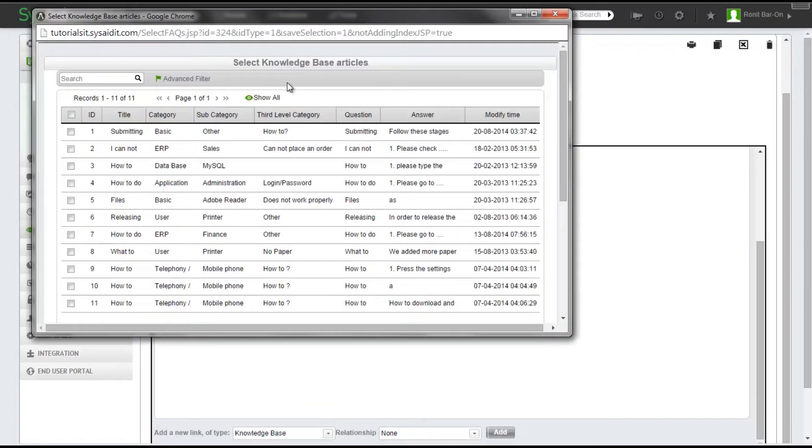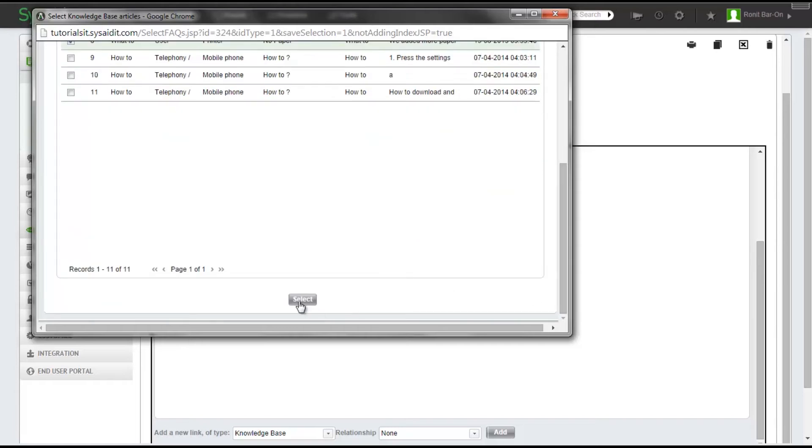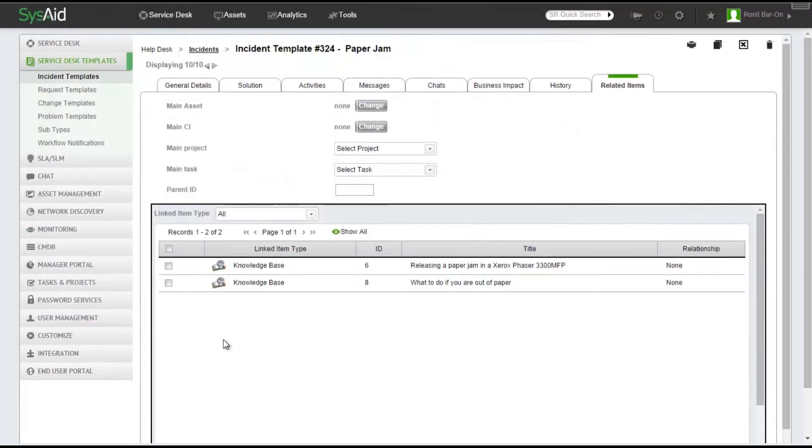From the list of Knowledge Base articles, I'm going to click and select two articles that seem relevant to my service record. I'll click Select. The two Knowledge Base articles I have just selected are now presented under the Related Items tab of my incident template.